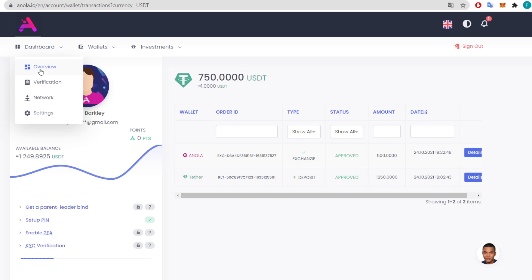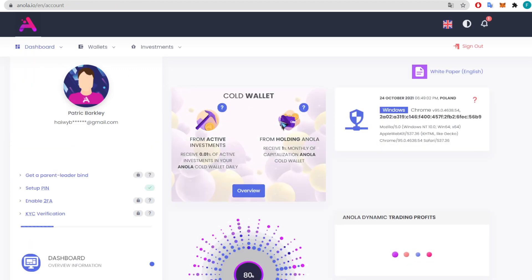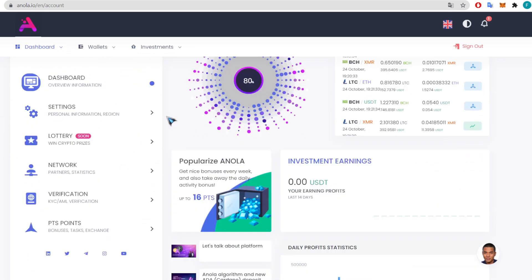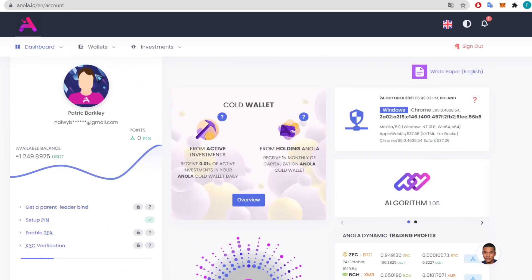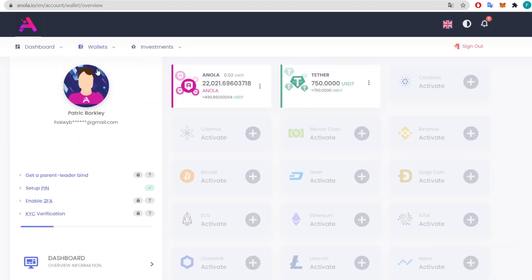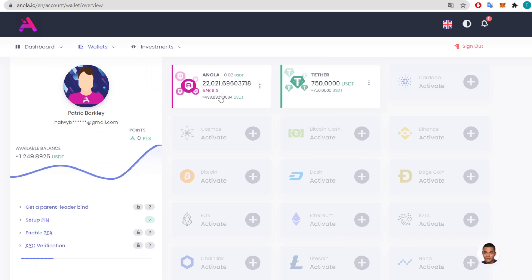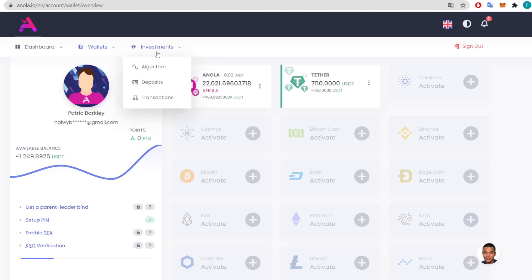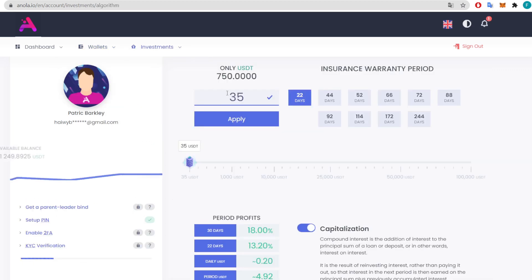Let's check out how the exchange went. We can take a look at our cryptocurrencies in the wallet overview section — the money is right there straight away. Really great. We can now go to the investment section and see how the algorithm works.